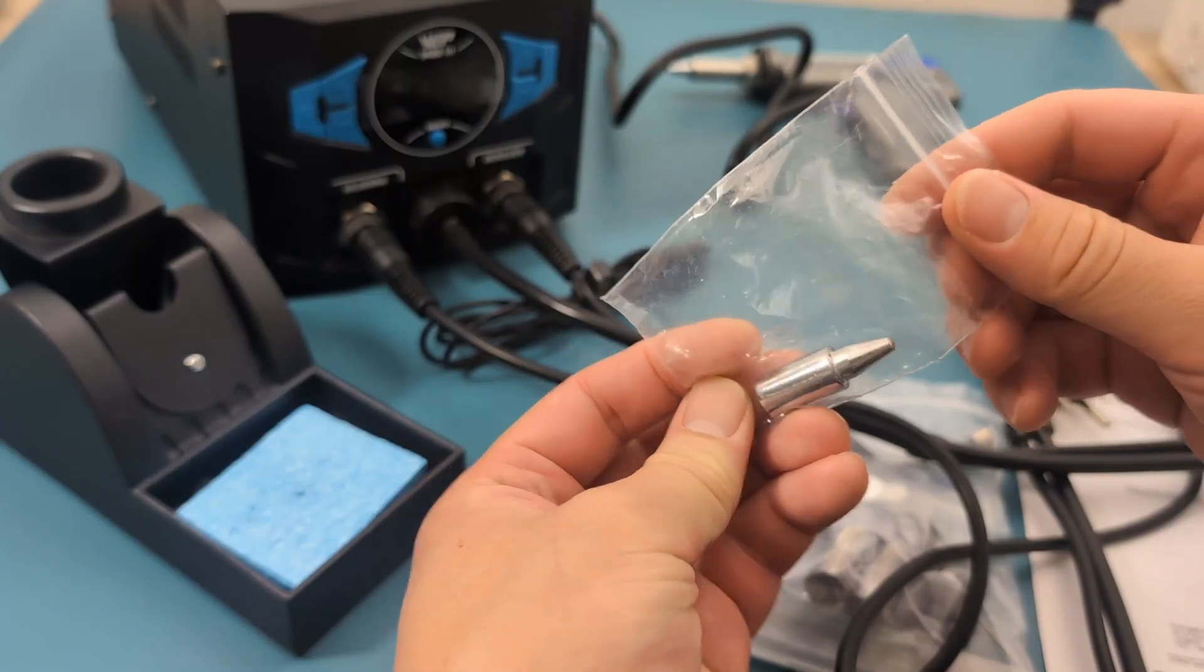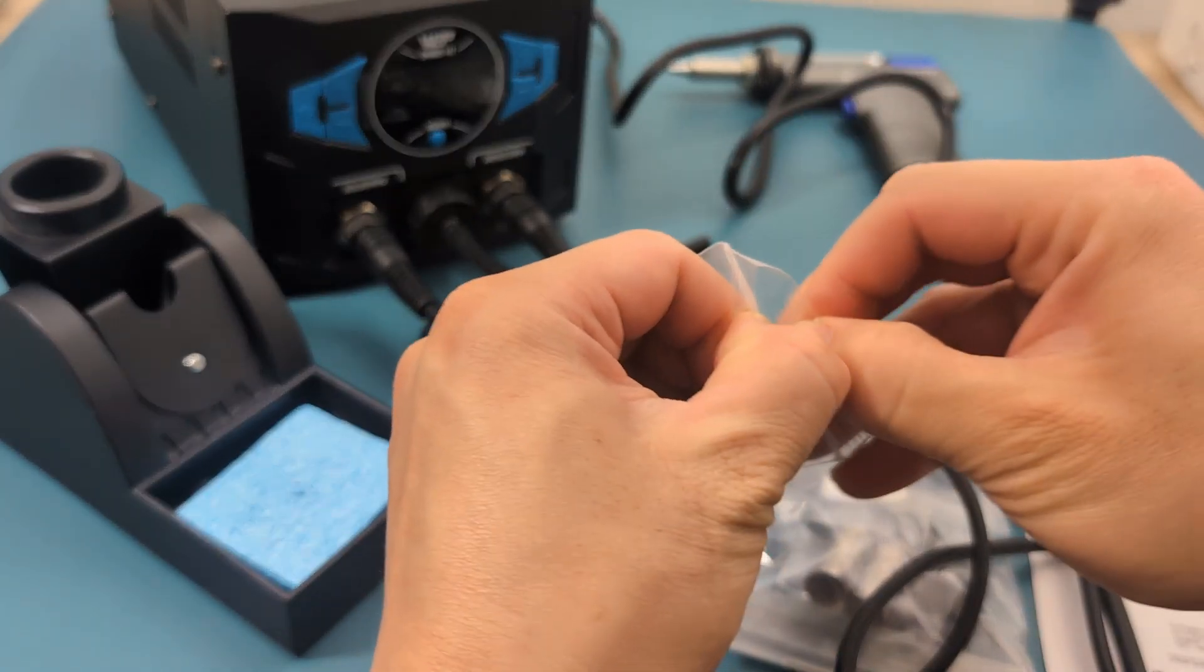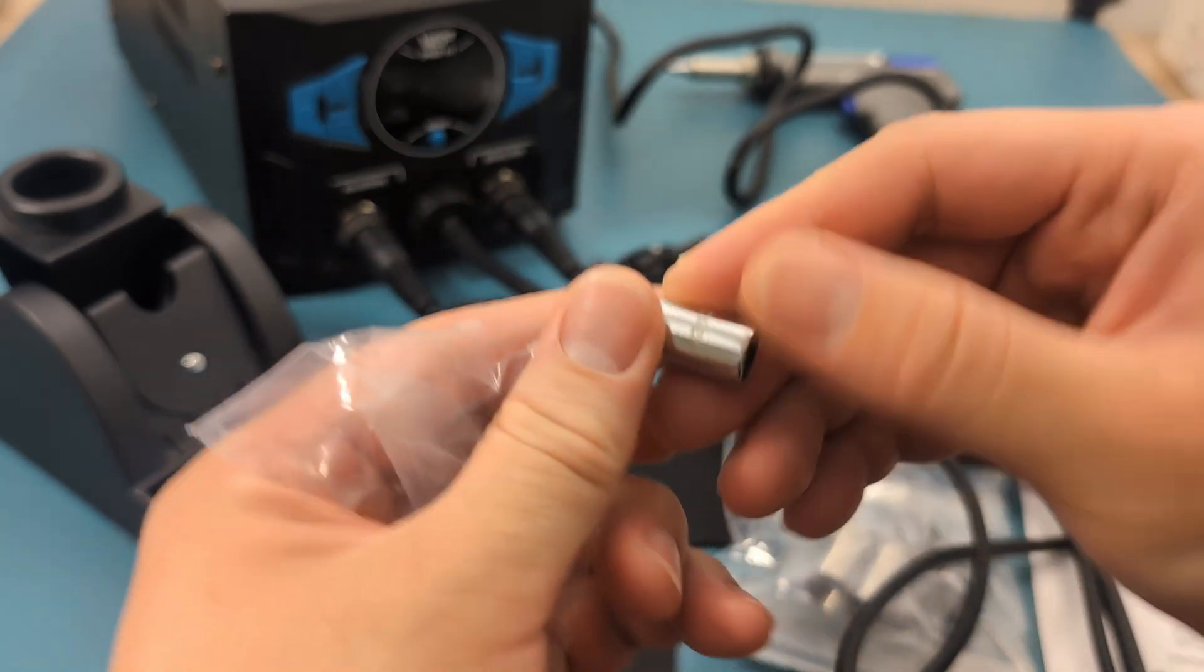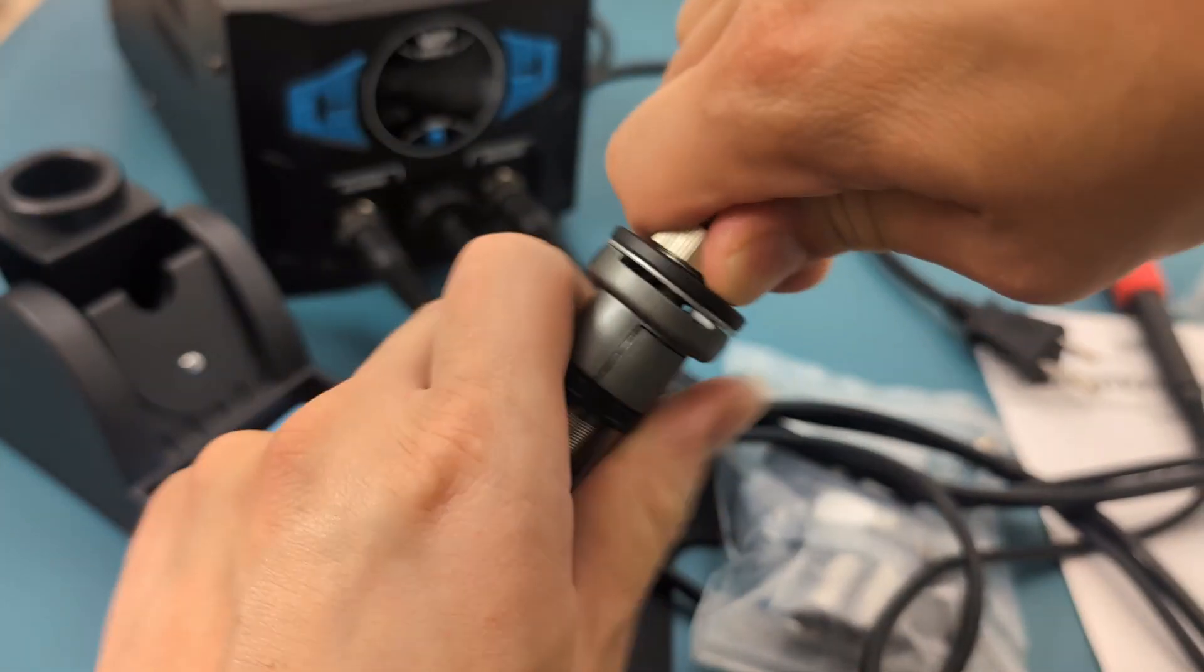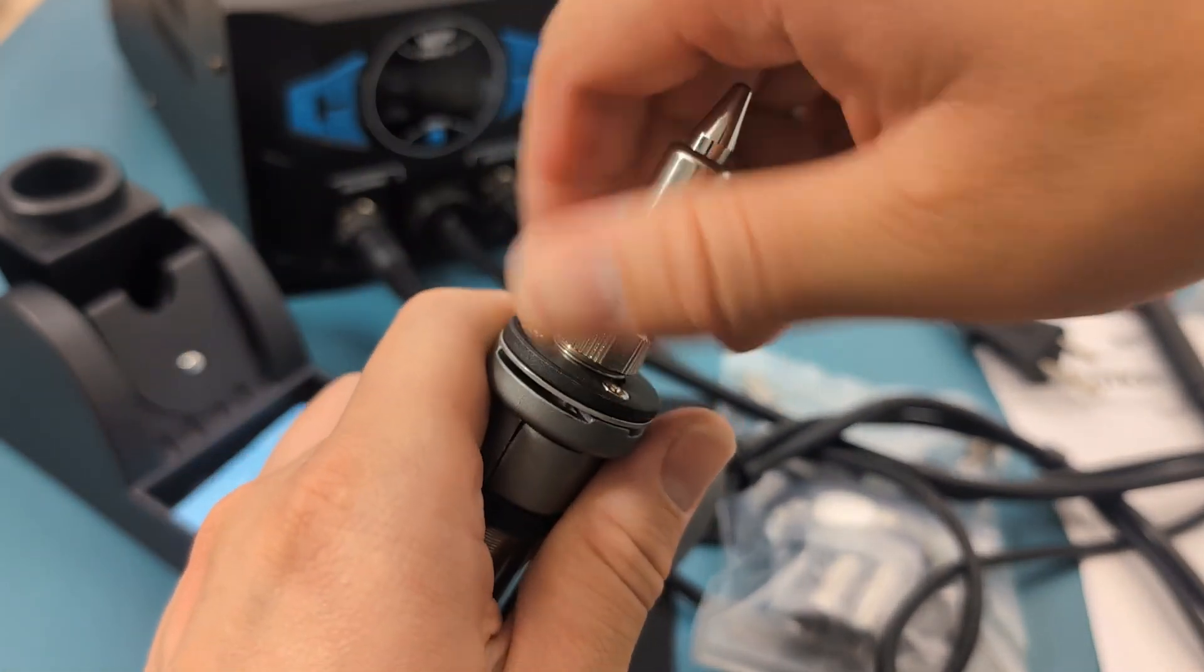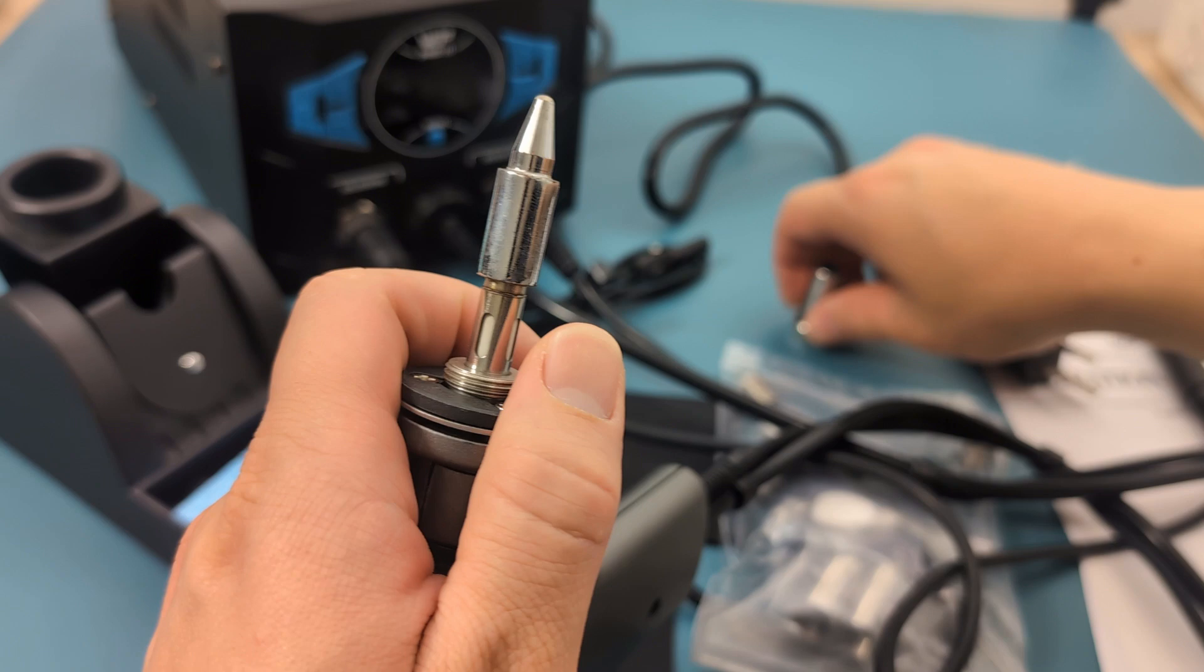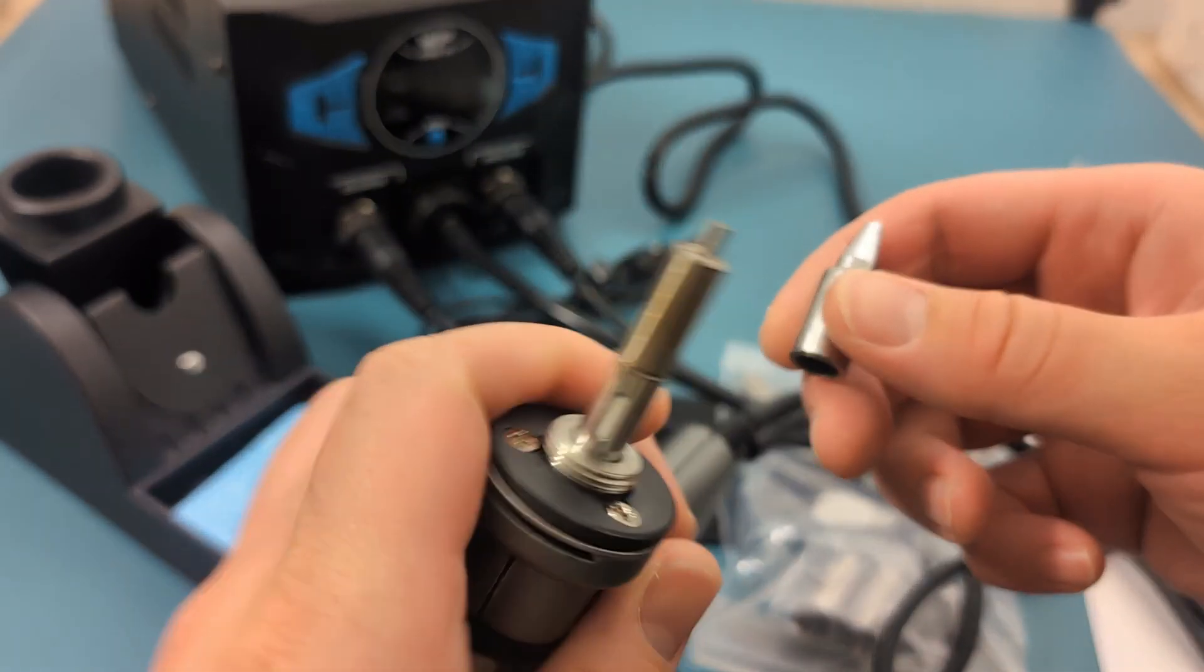There is another soldering sucker nozzle. This one is a 1.2 millimeter nozzle. To replace the nozzle loosen the tube enclosure. Afterwards, you can easily slide off the nozzle from the heating element.